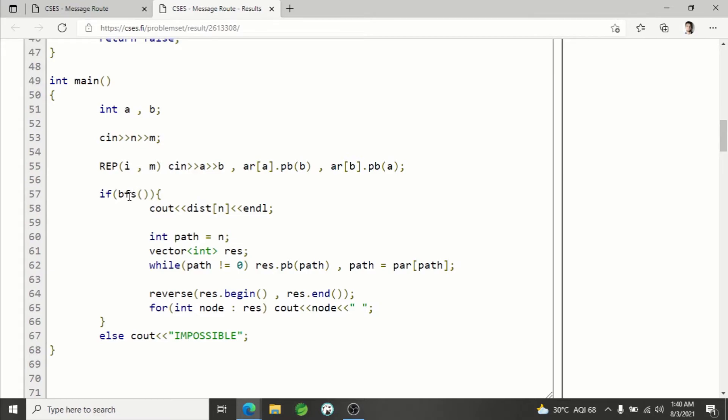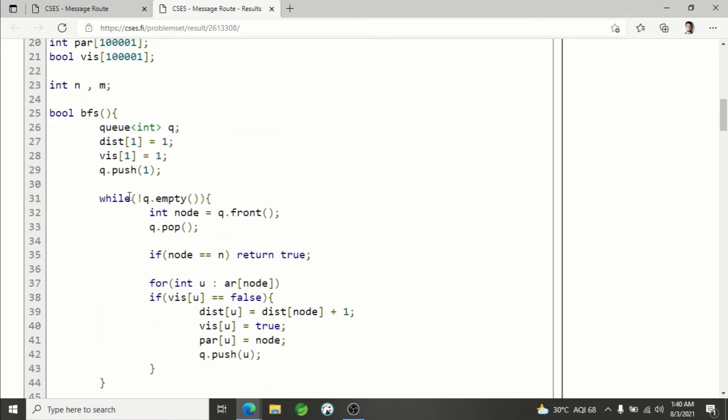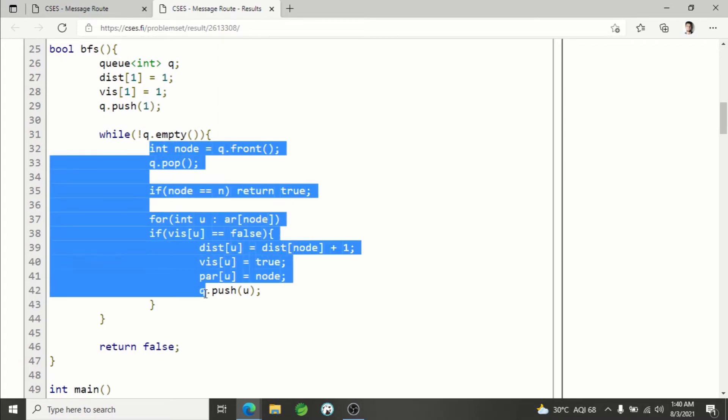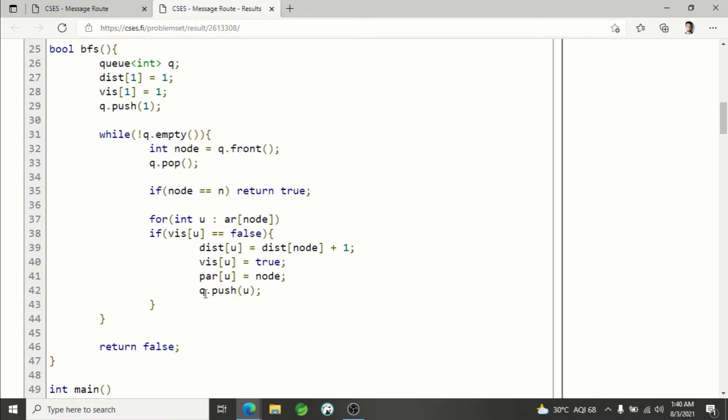In BFS, we do the normal BFS stuff: creating a queue, initializing the distance of source to be 1, then marking it visited and inserting that into the queue. Then we run the normal BFS - taking out the front node and for all the nodes which are directly connected to the front node in the adjacency list of current node, if they are not visited, they will be added into the queue.